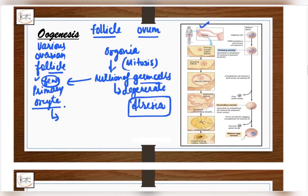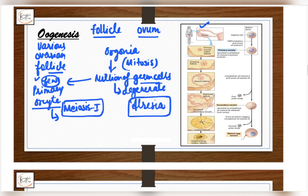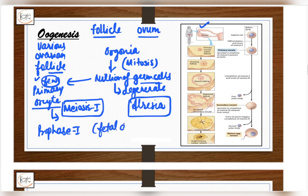The primary oocyte now undergoes divisions — they undergo meiosis 1, just like the primary spermatocyte. The primary oocyte undergoes meiosis 1 and it enters into prophase 1 of meiosis 1 during fetal development itself.